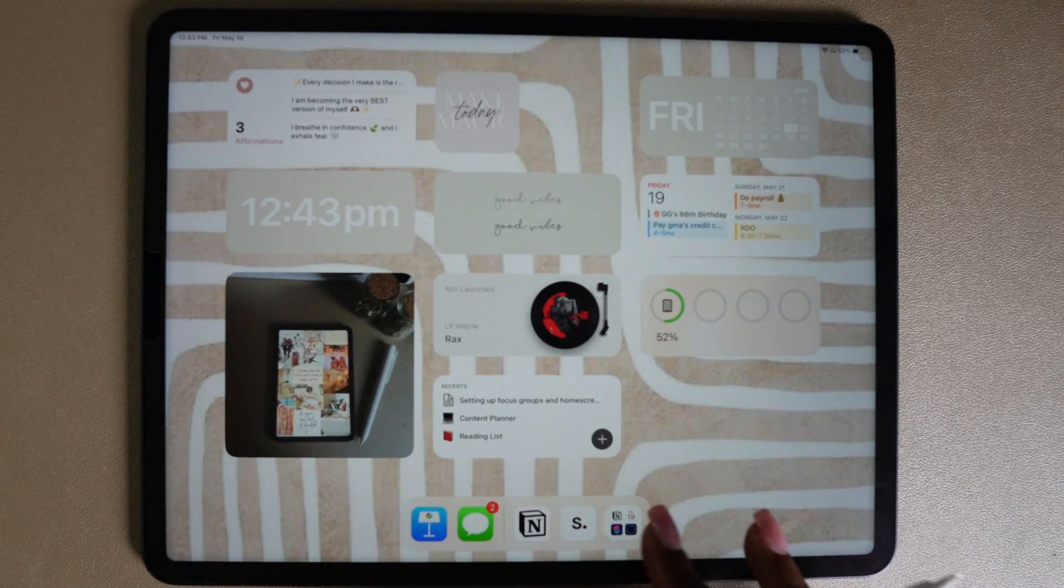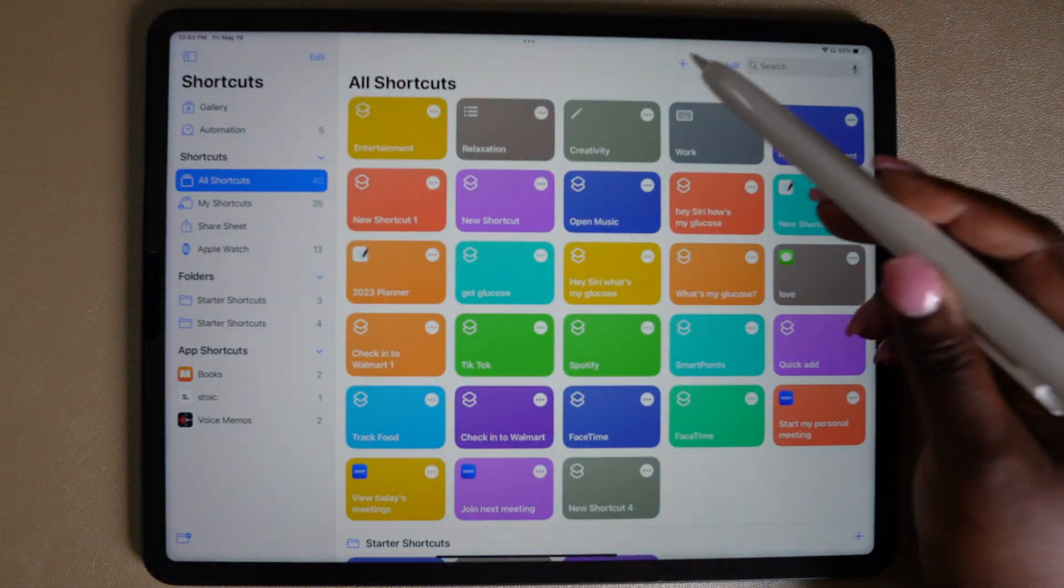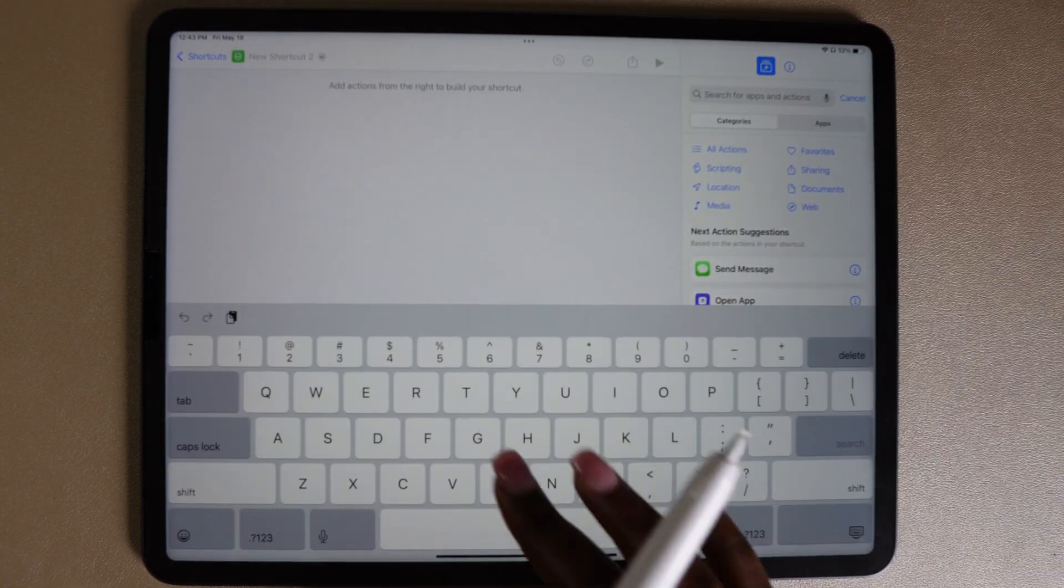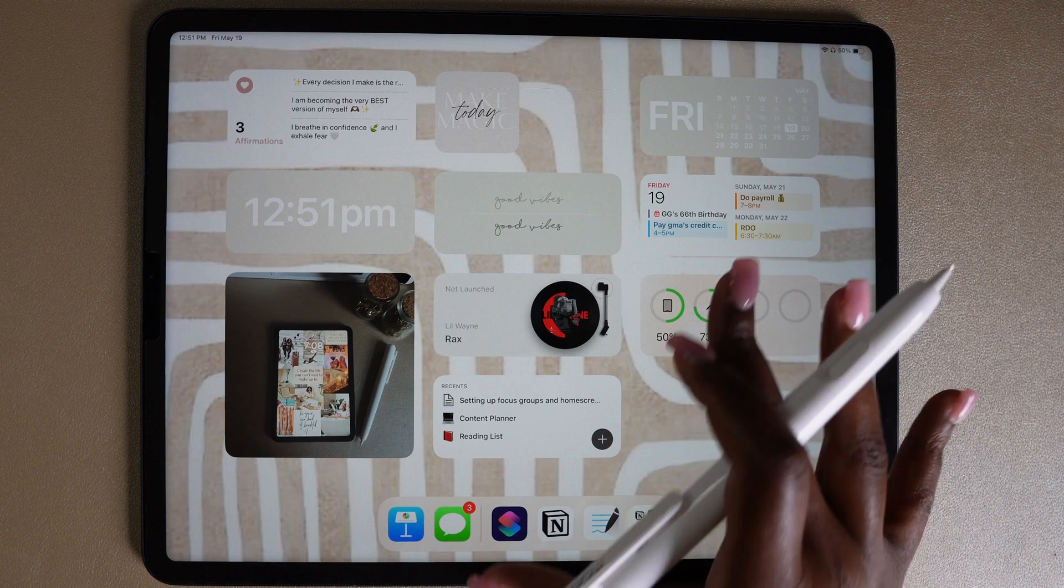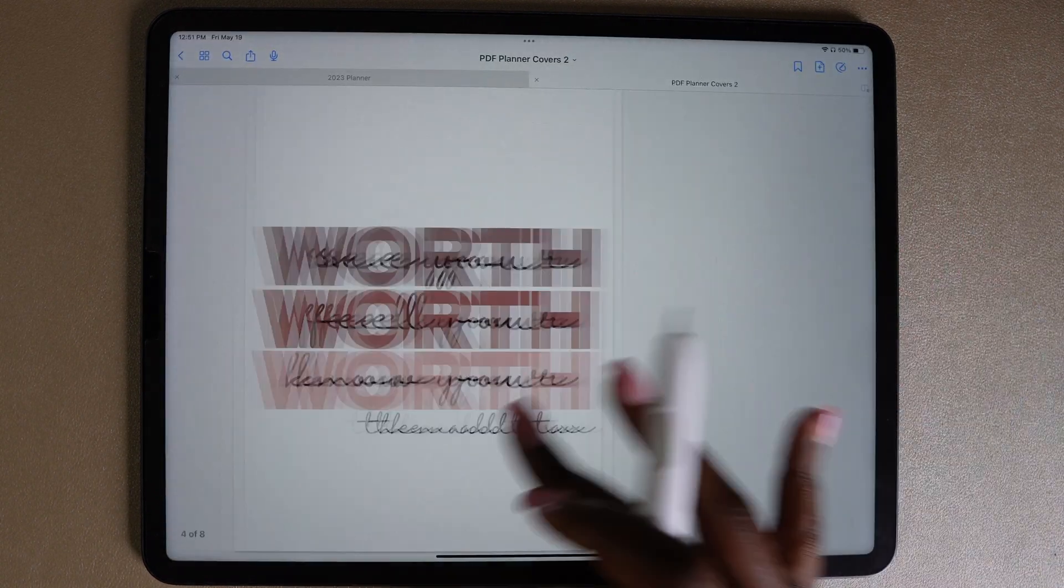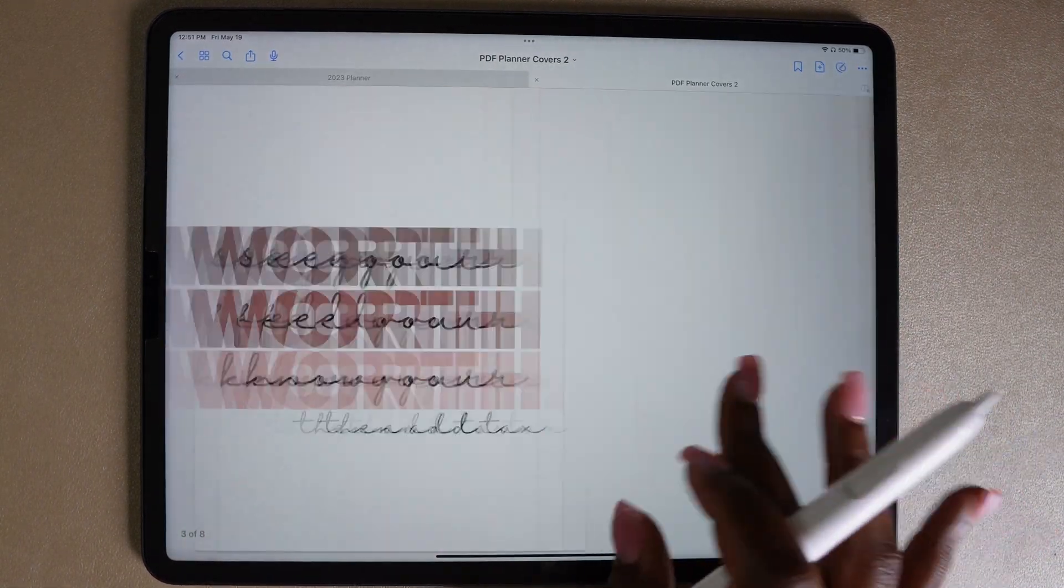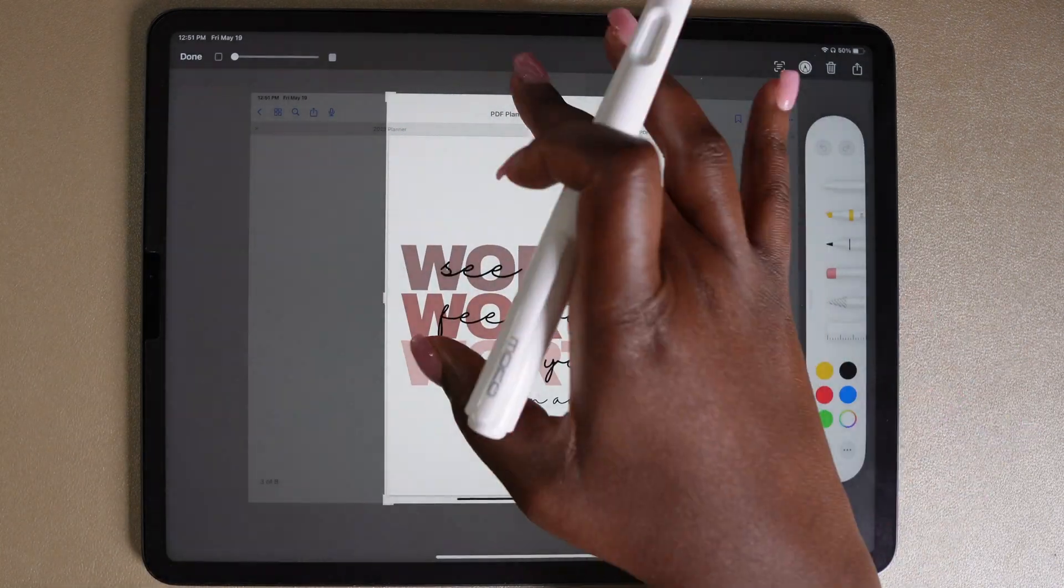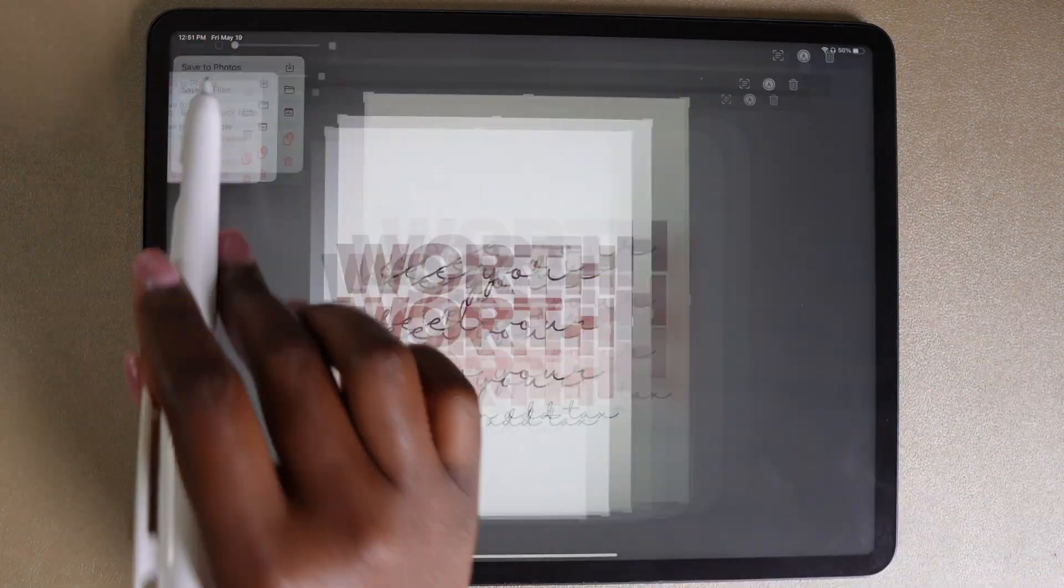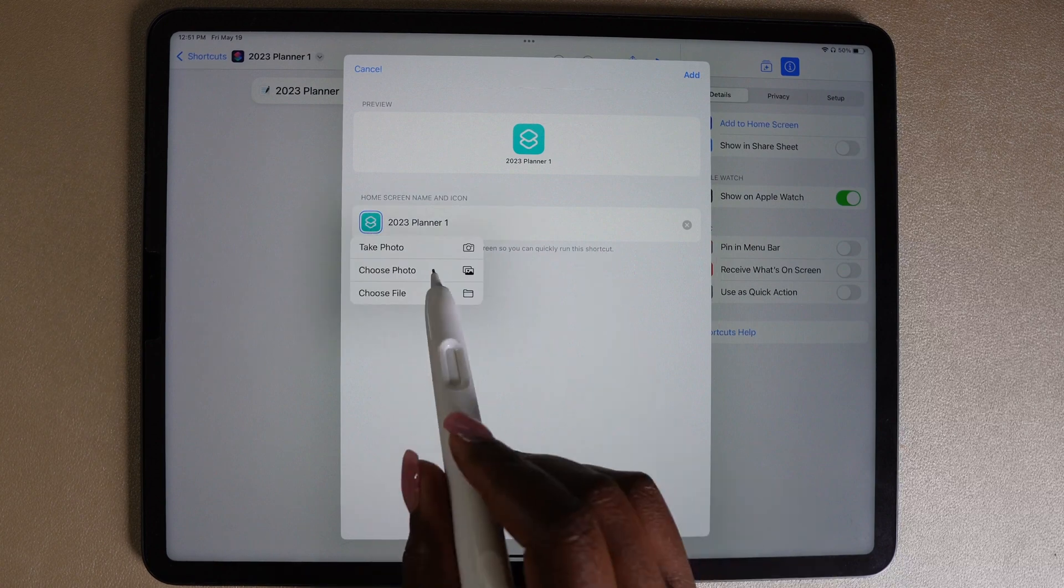The last thing I want to add to this home screen will be a quick link to my digital planner. I'm going to use the shortcuts app and I'm going to take a picture of the cover for my planner. I'm going to use this cover because I feel like it matches well with the background and goes with the whole vibe of this planning time focus. And that's it for this home screen setup.